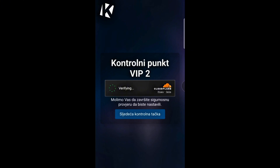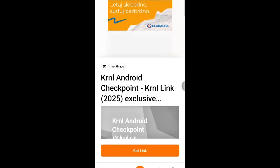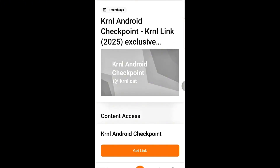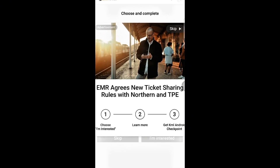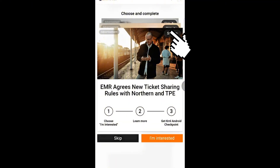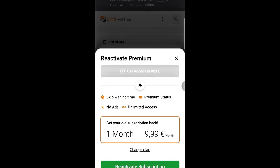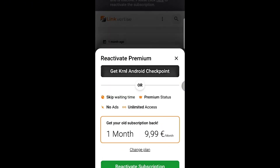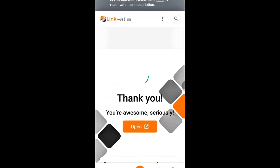KRNL keys don't last forever. They expire after a few days, so you need to renew them whenever you want to use the program again. This is completely normal and everyone goes through the same process.